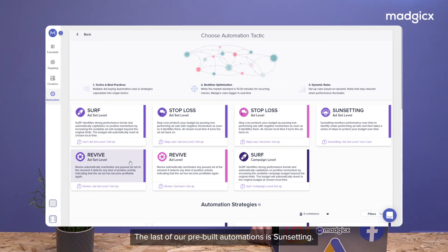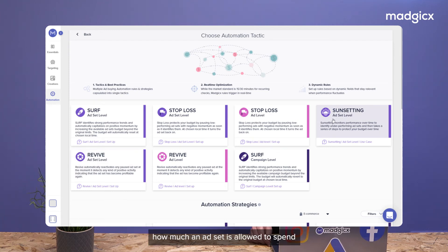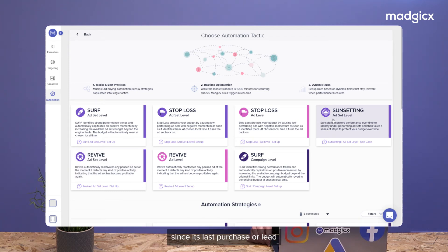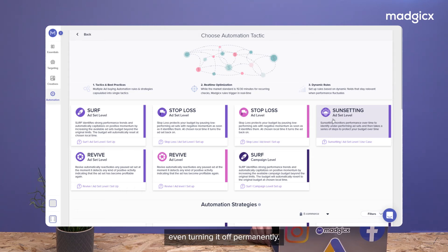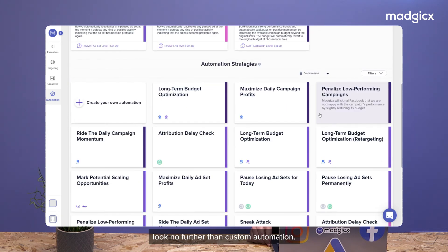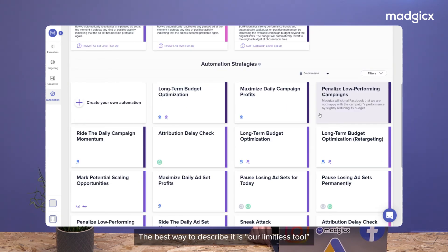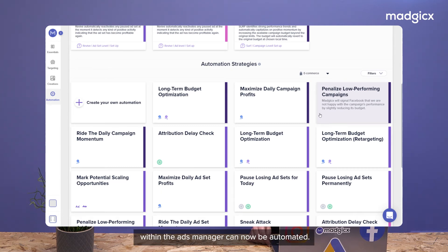The last of our pre-built automations is sunsetting. This tactic lets you determine how much an ad set is allowed to spend since its last purchase or lead, before reducing its budget and in extreme cases, even turning it off permanently. Now, if you're ready to dive into the world of autonomous advertising, look no further than custom automation. The best way to describe it is our limitless tool, as anything you can manually do within the ads manager can now be automated.